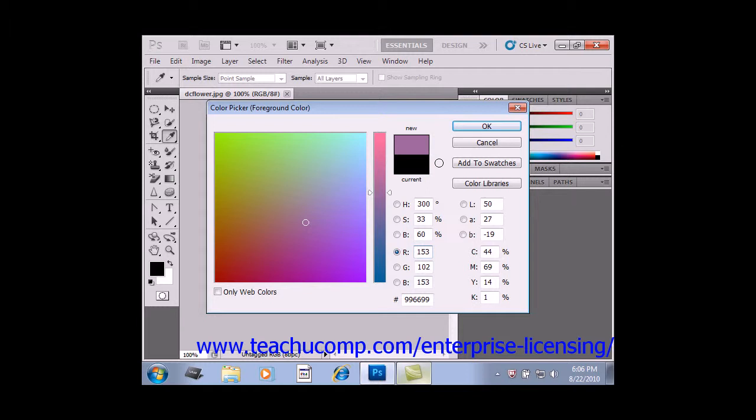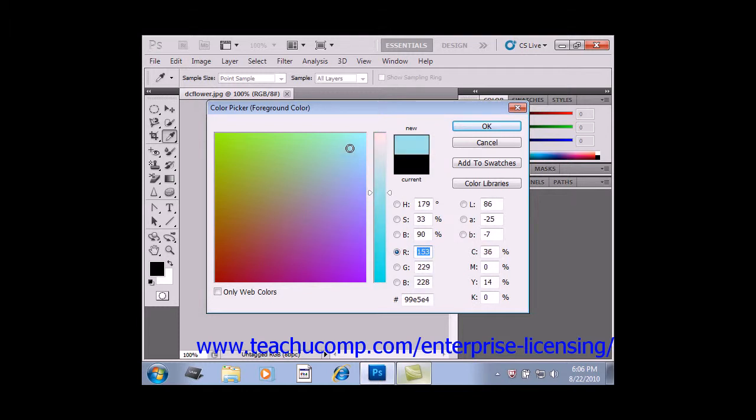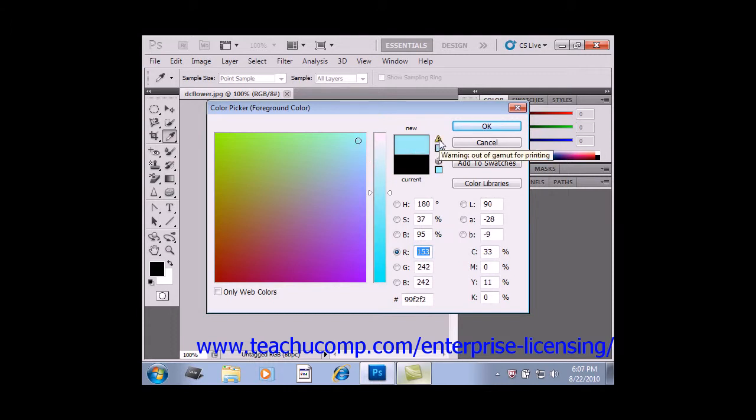Also, you may select a color in the color picker and then see a small exclamation point in a triangle appear next to that color. So we might choose one and we'll see that appear.